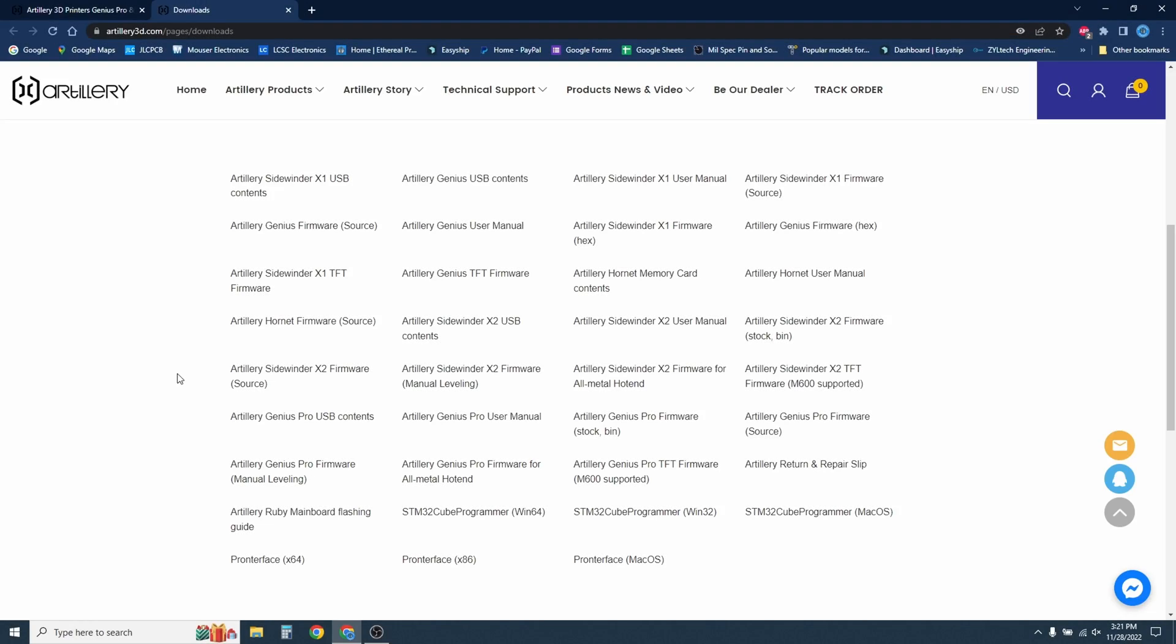Now that you have those programs installed, you need to download the firmware for your application. For this demonstration, I'm going to be using my Sidewinder X2, so I would have selected the Sidewinder X2 firmware source. I've already got it downloaded, so I'm going to continue.